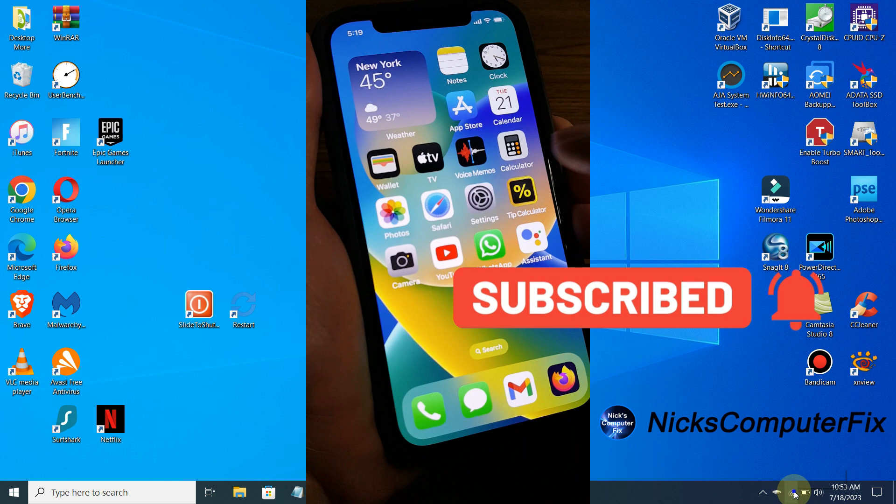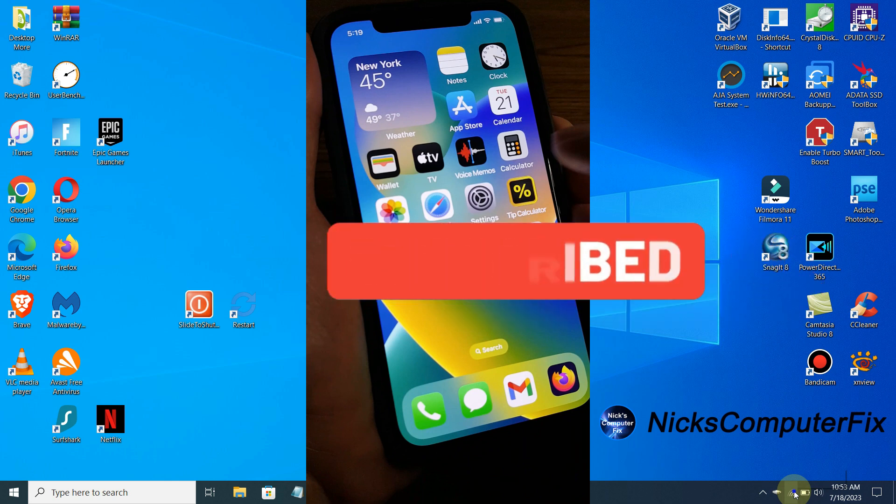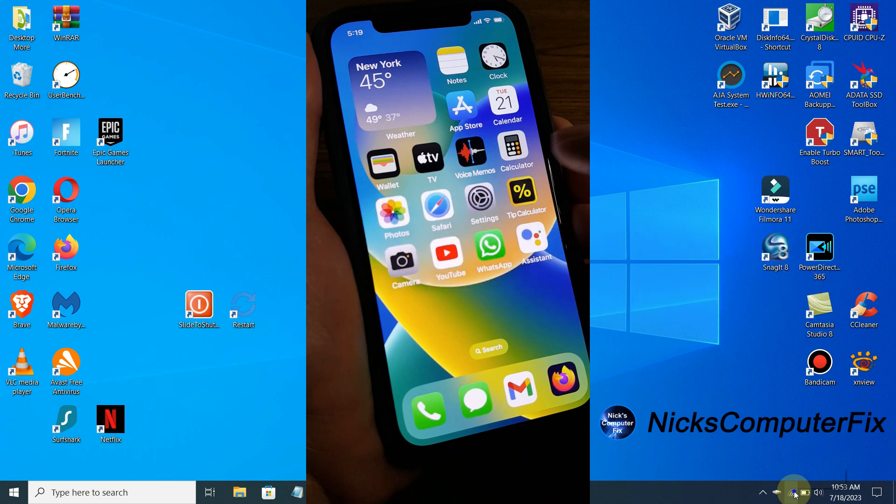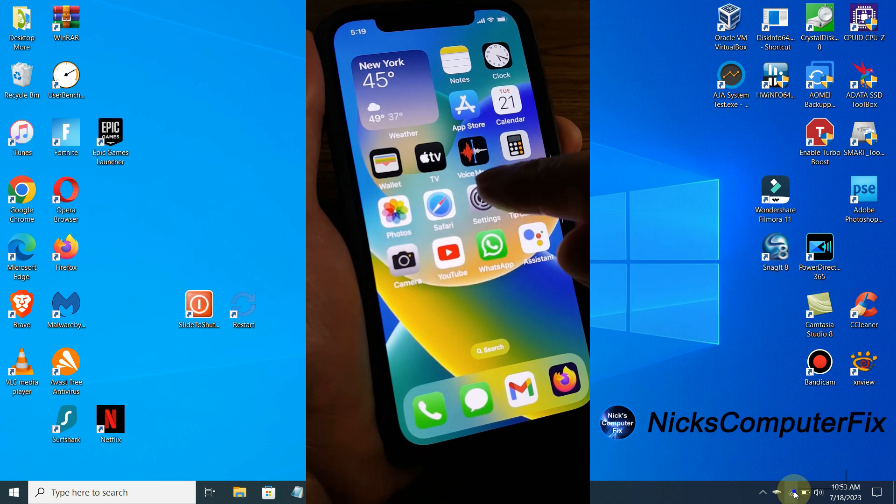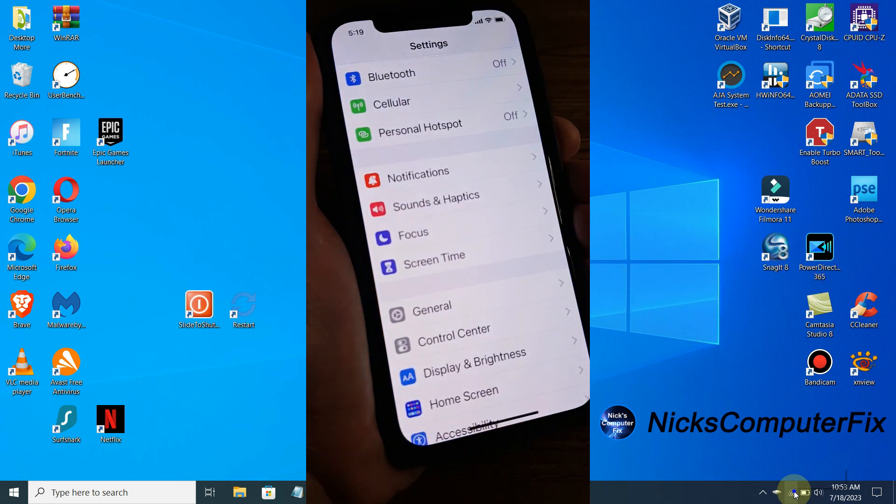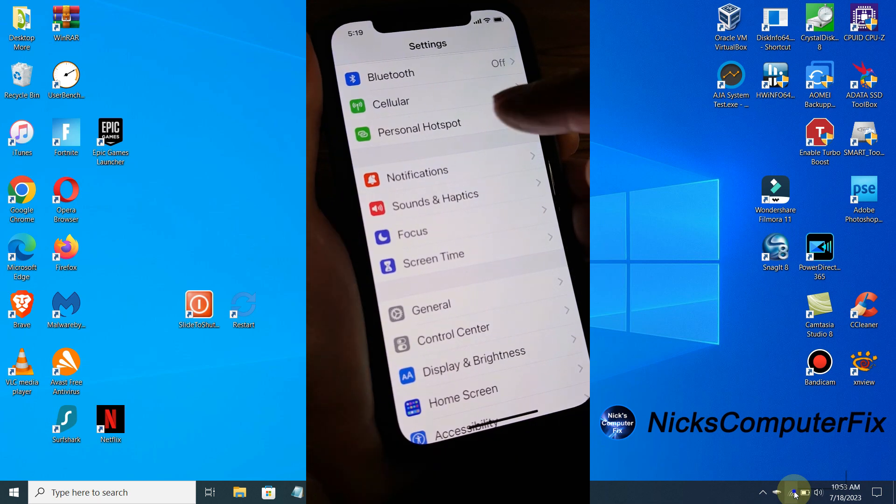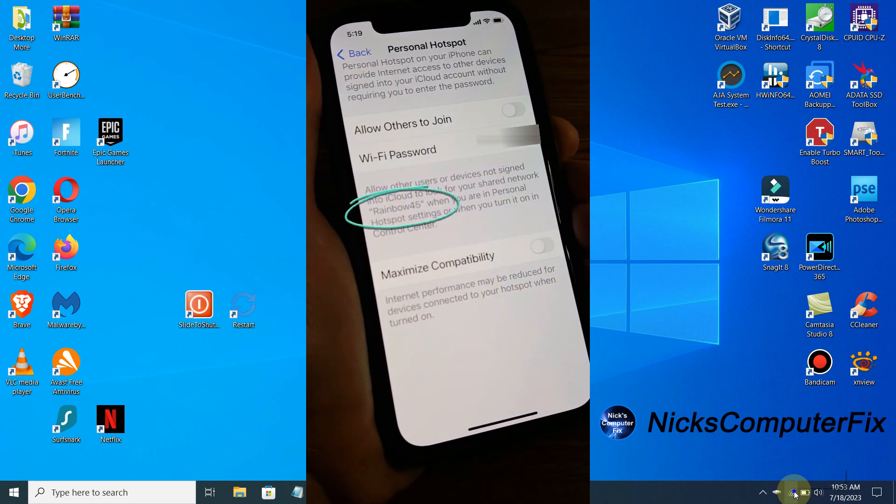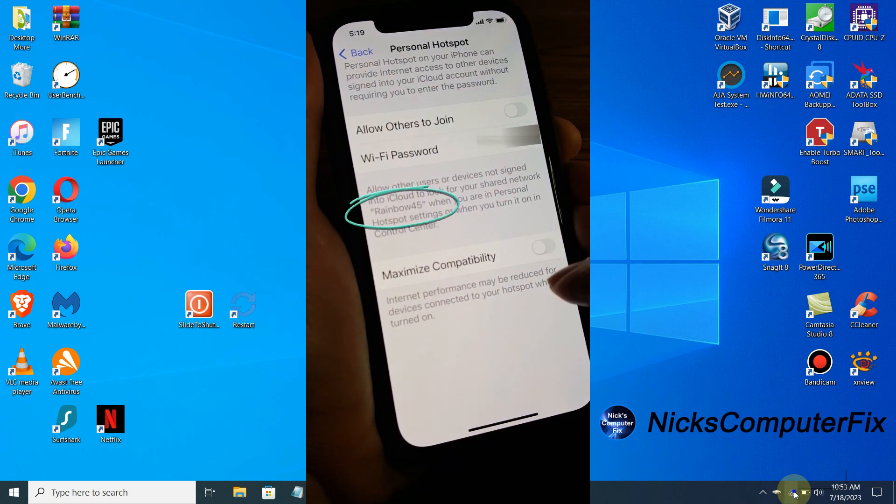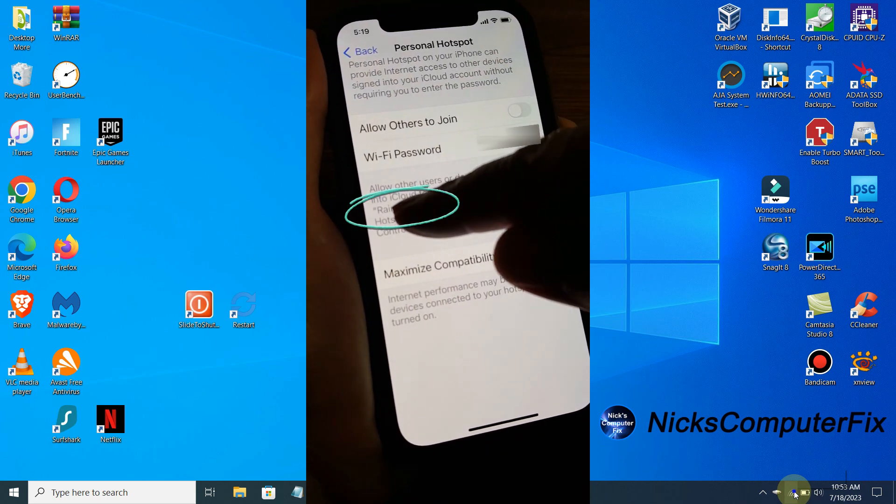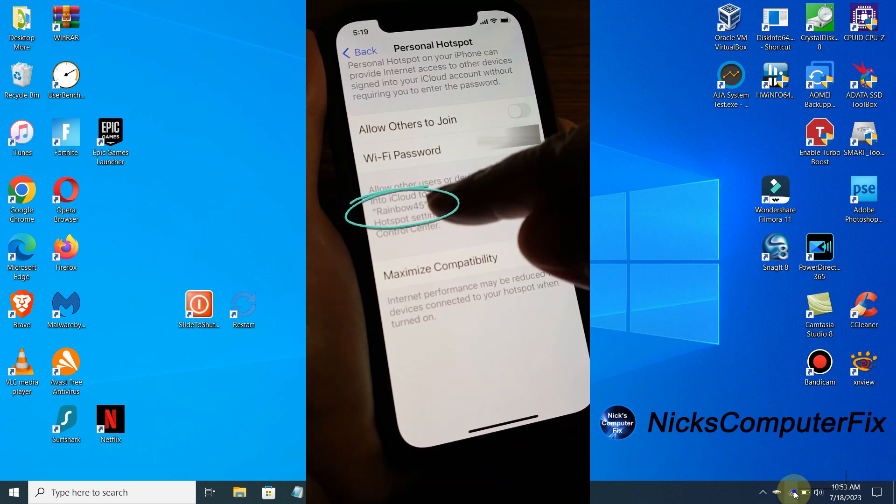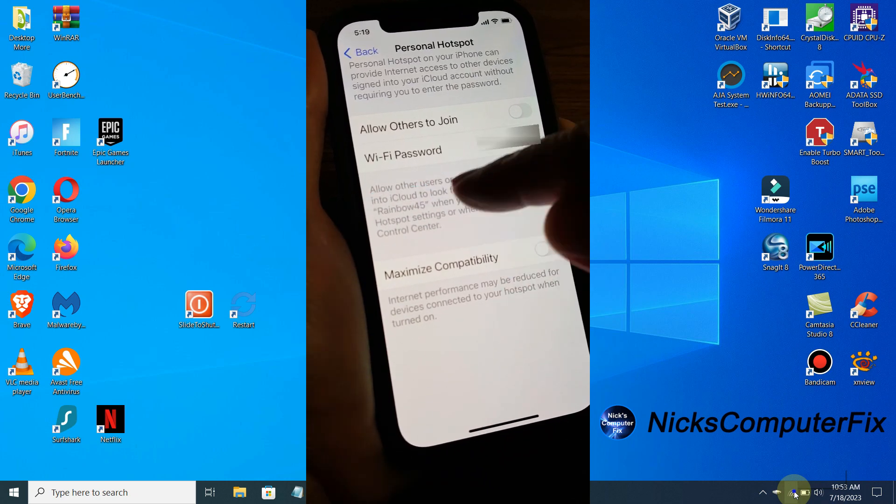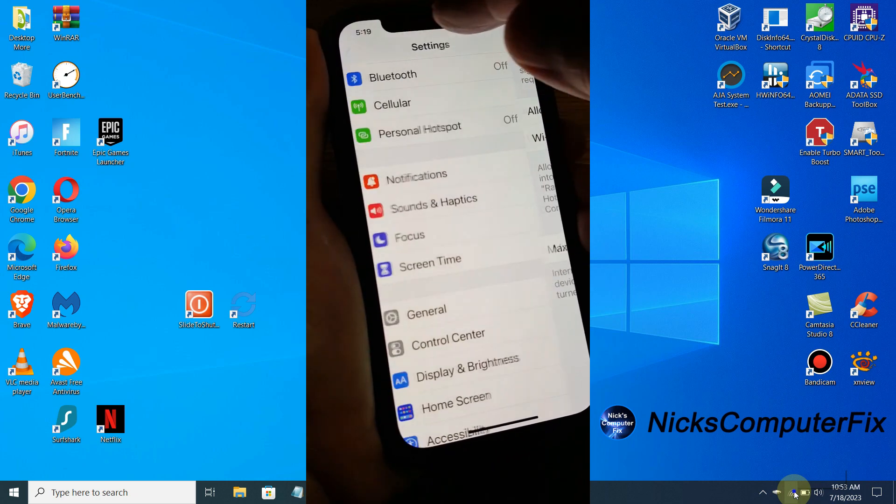Okay, let's get started. Go ahead and go into Settings. Once in there, press on Personal Hotspot. As you can see, there's no option to change your name here, so go ahead and press back.